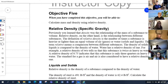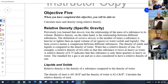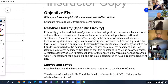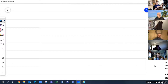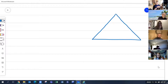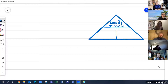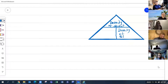Relative density — sometimes known as specific gravity — is the number of times a substance is heavier or lighter than an equal volume of air or water. Those are our standards. To calculate relative density, we take the density of an object and divide it by the density of the standard.